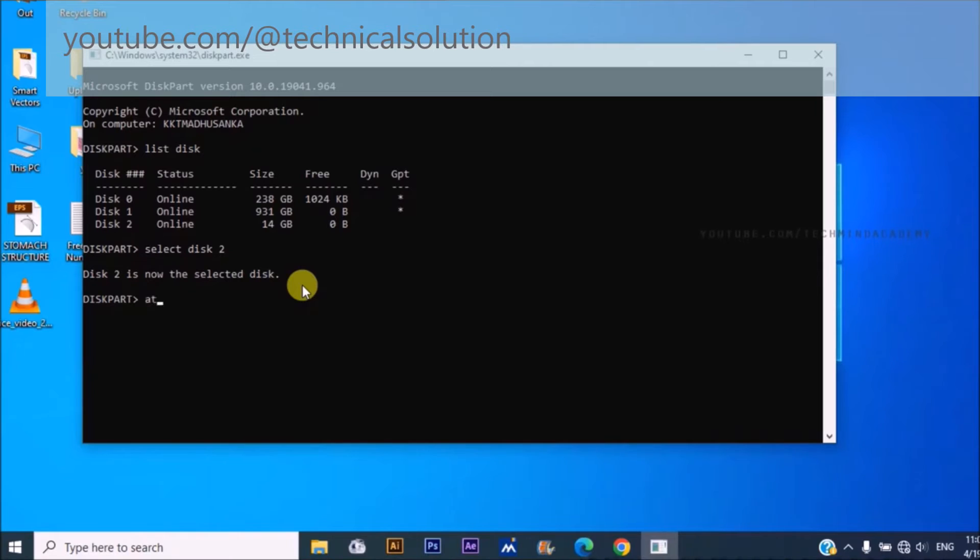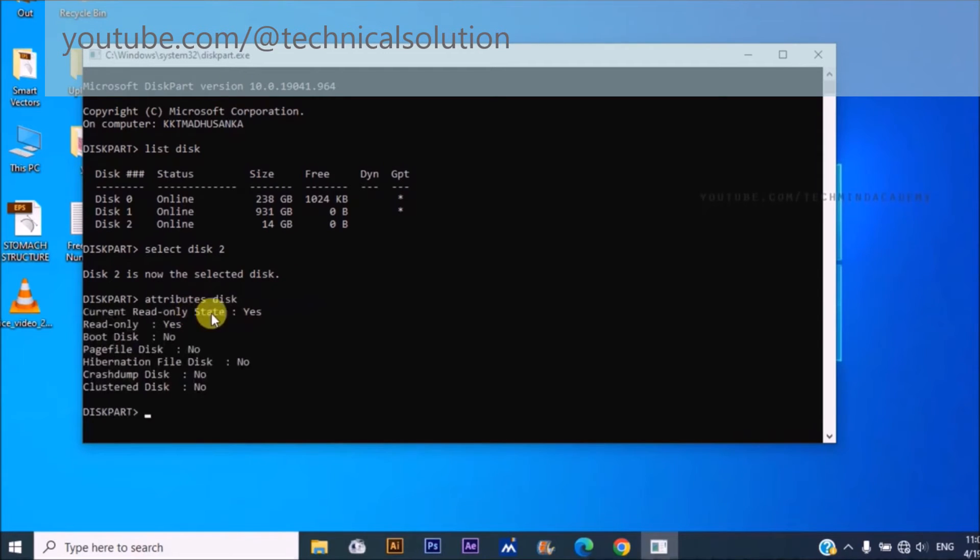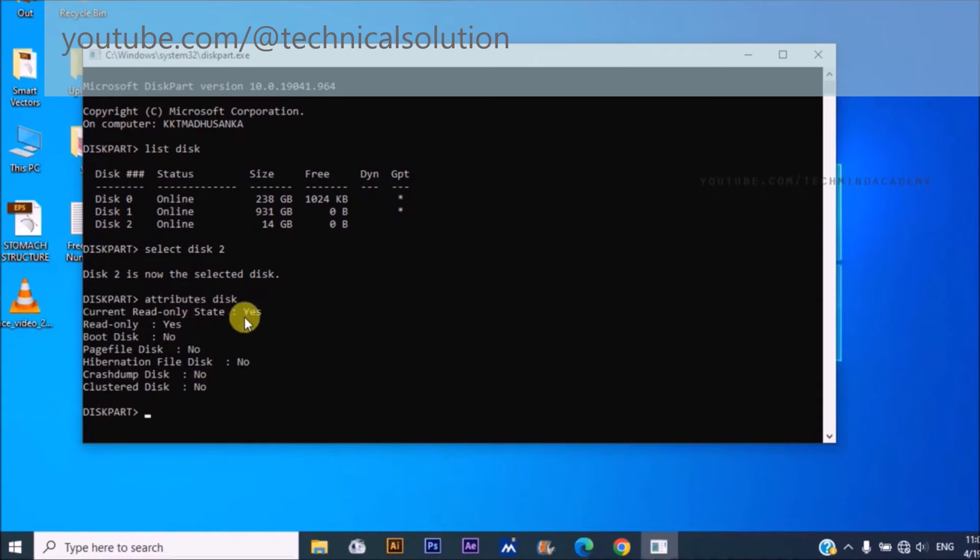Now I hope to find some attributes. You can type attributes disk. You can see read only yes. You can change it.